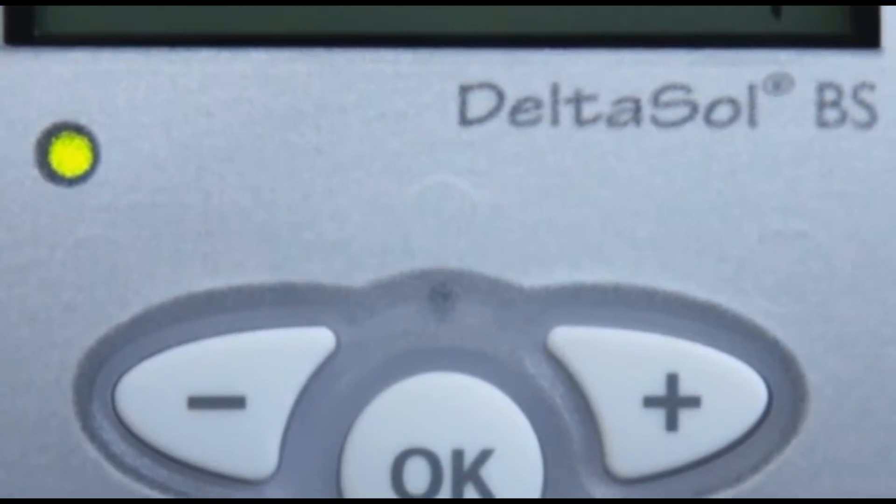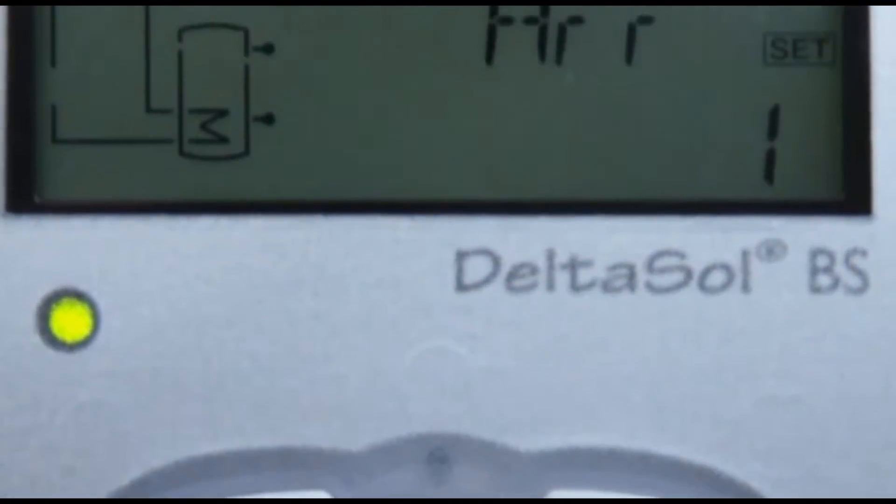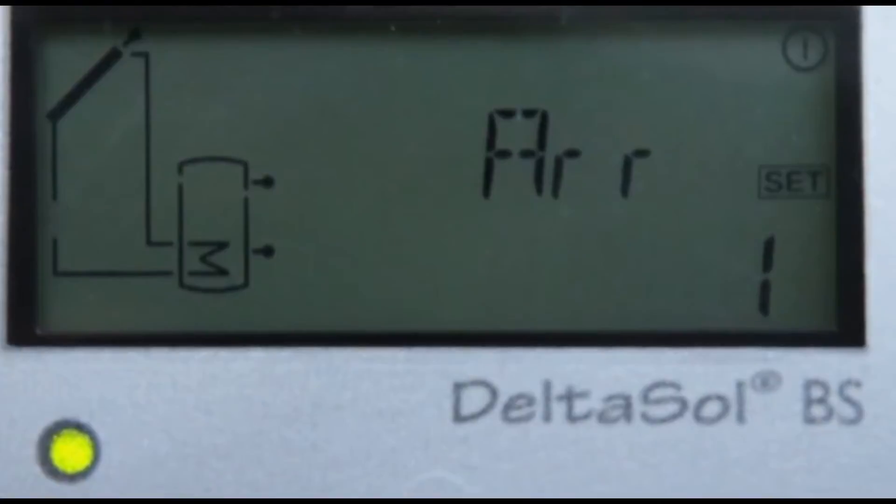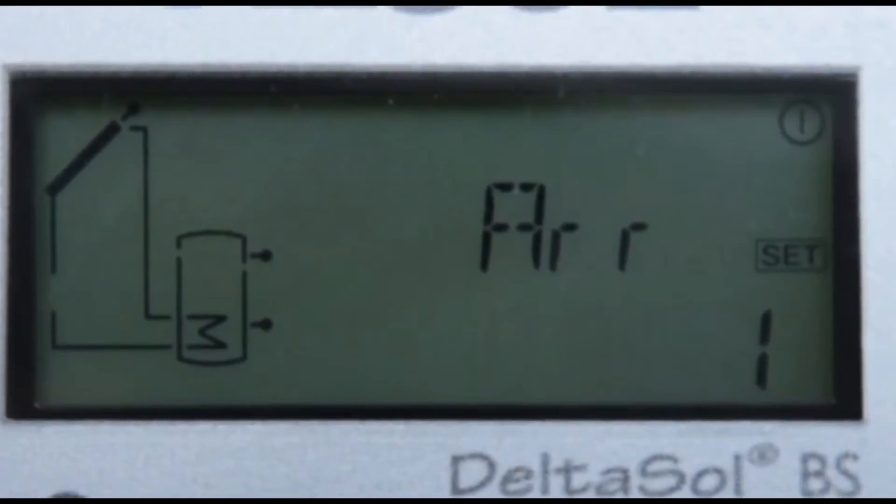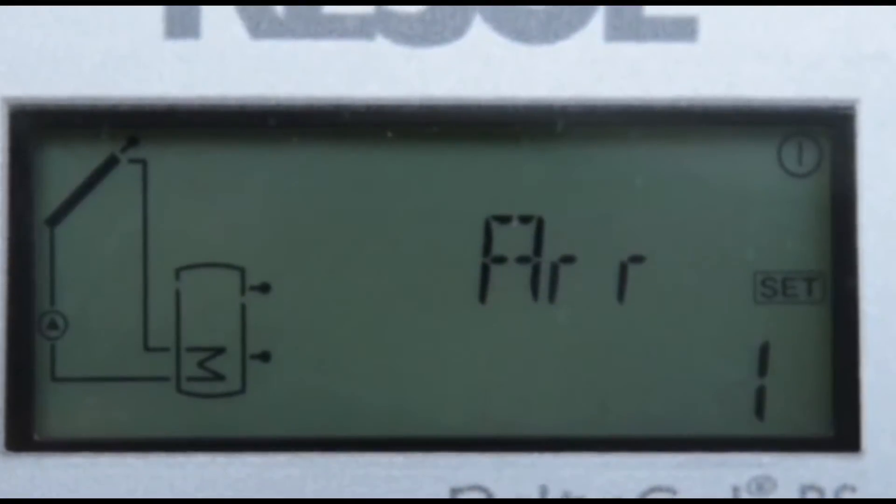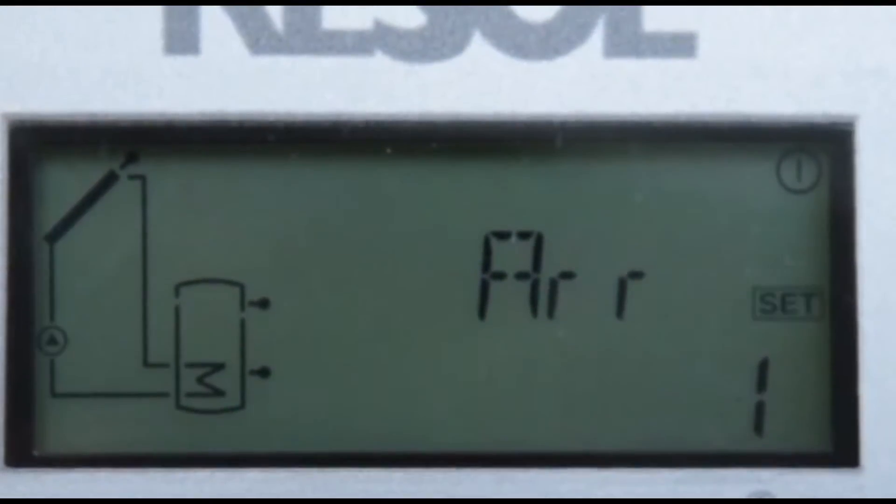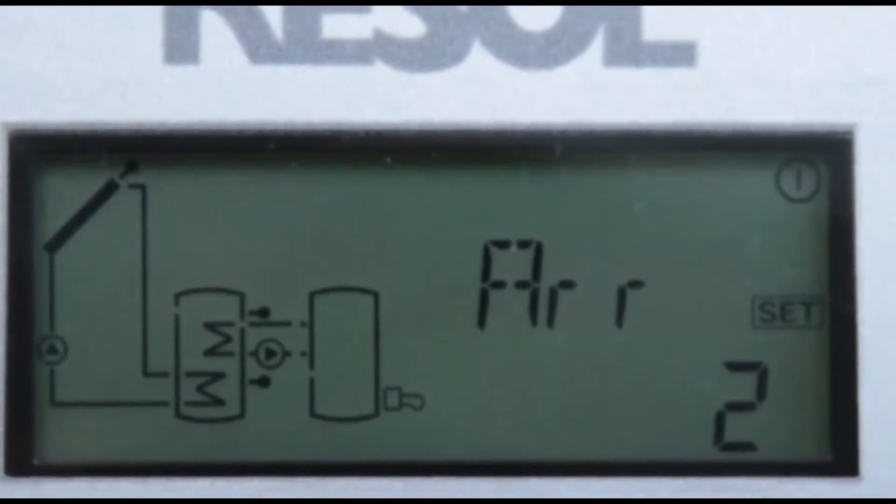The system monitoring display indicates the system layout selected and allows for a quick overview of the system status.